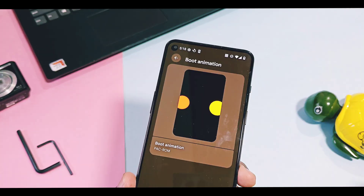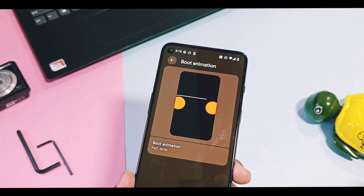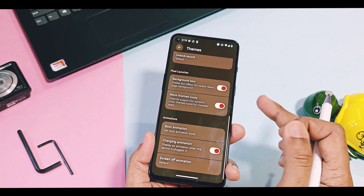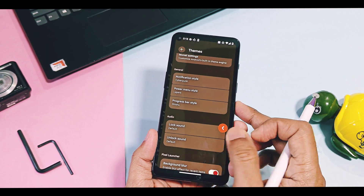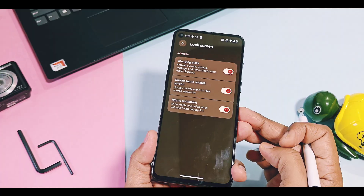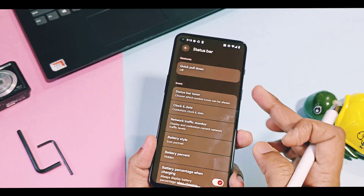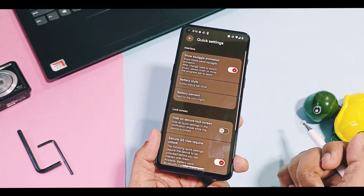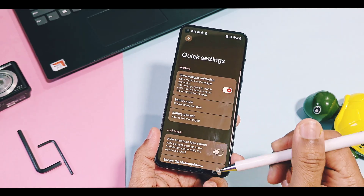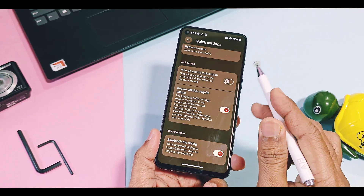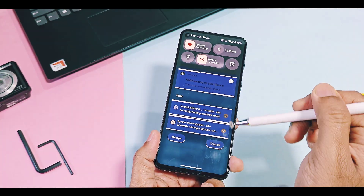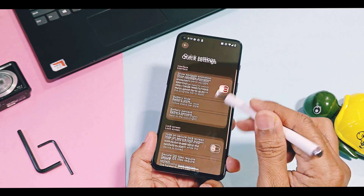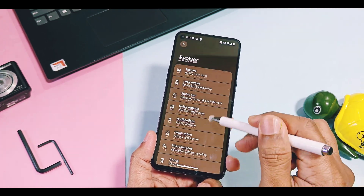Except for themes, other options like status bar, QS panel, and lock screen have only a few features working. All other advanced features like depth wallpaper, AOD customizations, navbar, and other advanced features will be available with upcoming updates. QS panel options have advanced features, but because of the adoption of the new expressive design look, they are not working well.